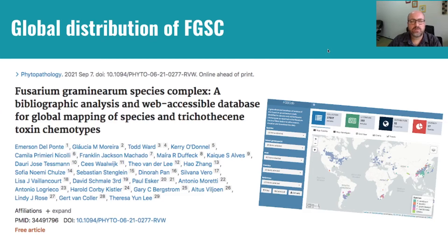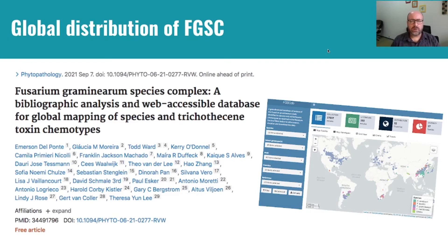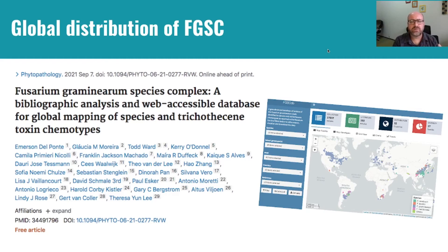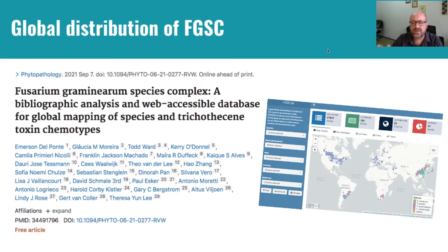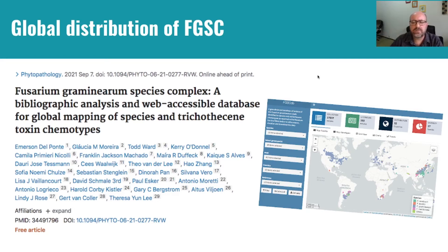Next, I would like to present this work, which was a comprehensive systematic review of the Fusarium graminearum species complex. We developed this work over the last five years. The main goal was to collect information from publications about the Fusarium graminearum species complex and also strain information. We were interested in looking at global patterns in publications and findings of the FGSC strains in a global collection, combining all the articles about the graminearum species complex.